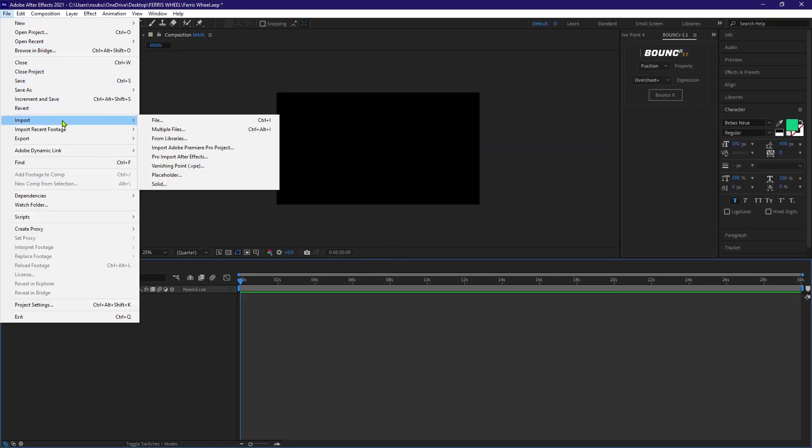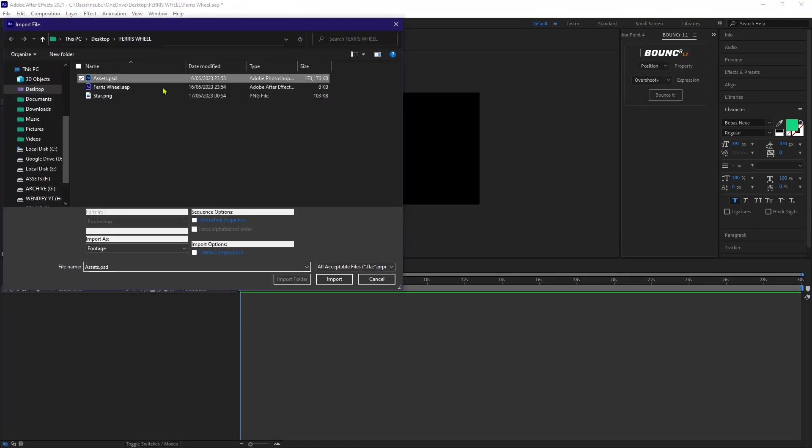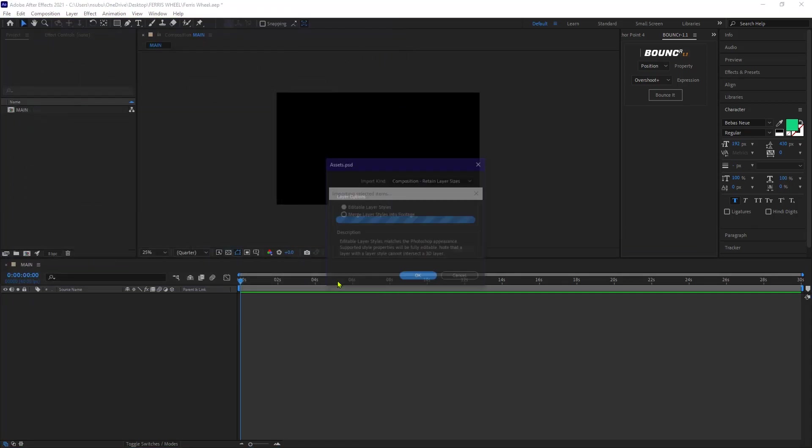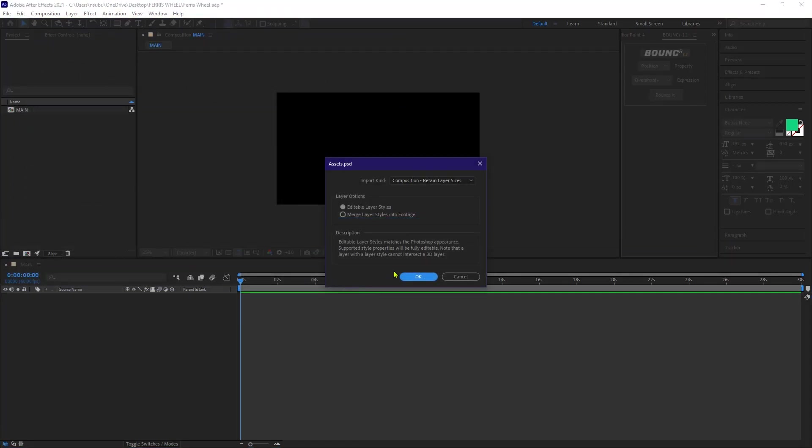Now I'm gonna go to file and import our assets. Now before clicking okay, make sure under layer options, you have selected editable layer styles. And on the import kind, you have selected composition, retain layer sizes, then hit okay.